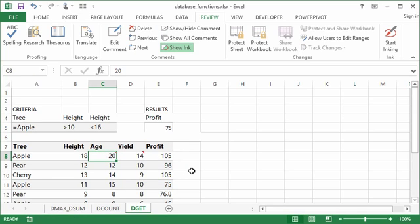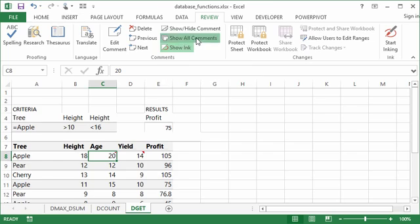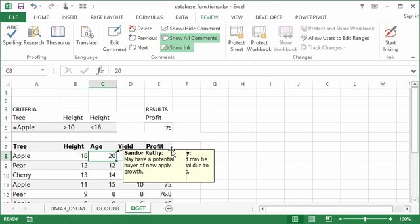Another interesting option with comments is to view them, and you can find those options on the Review tab. There's actually something here that says show all comments and what this does is it pops up any comments that you have within the spreadsheet.